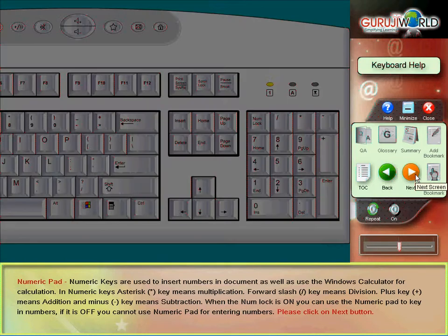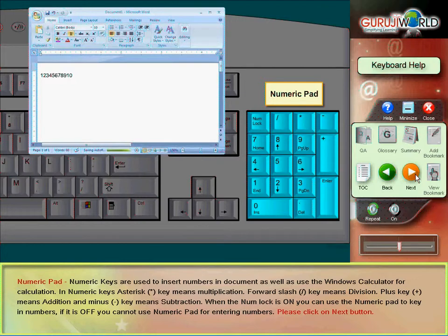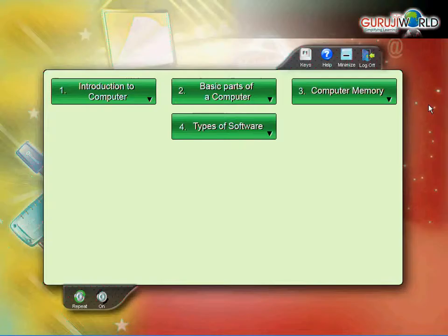Numeric pad. Numeric keys are used to insert numbers in document as well as use.